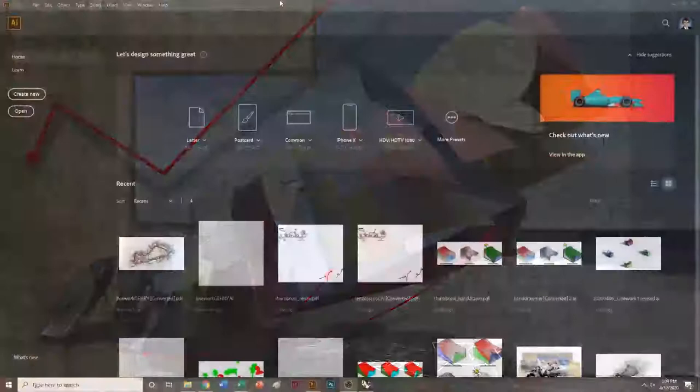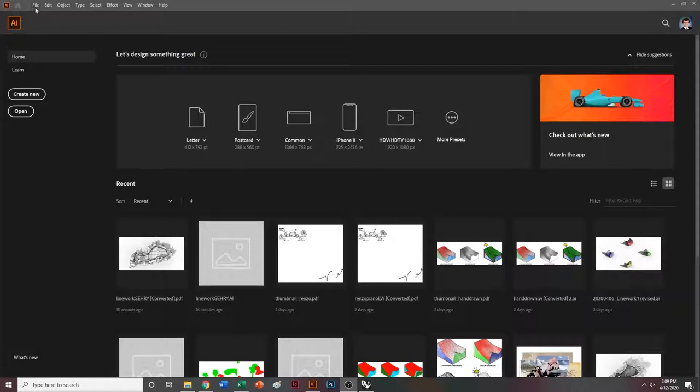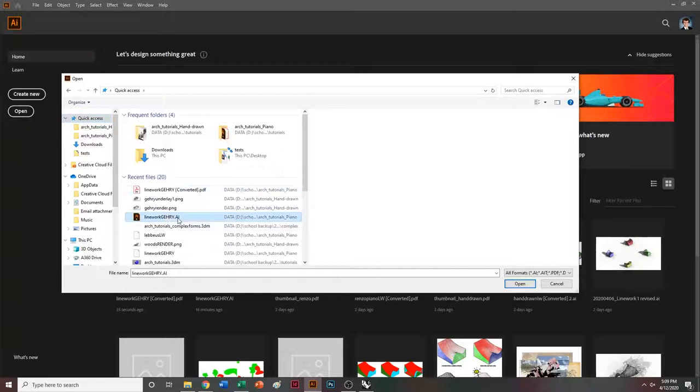Hey everyone, this is going to be the Lebbeus Woods Illustrator part of the tutorial. To begin, I'm going to go ahead and do file, open, and open the line work that we just exported from Rhino, which should be right here.